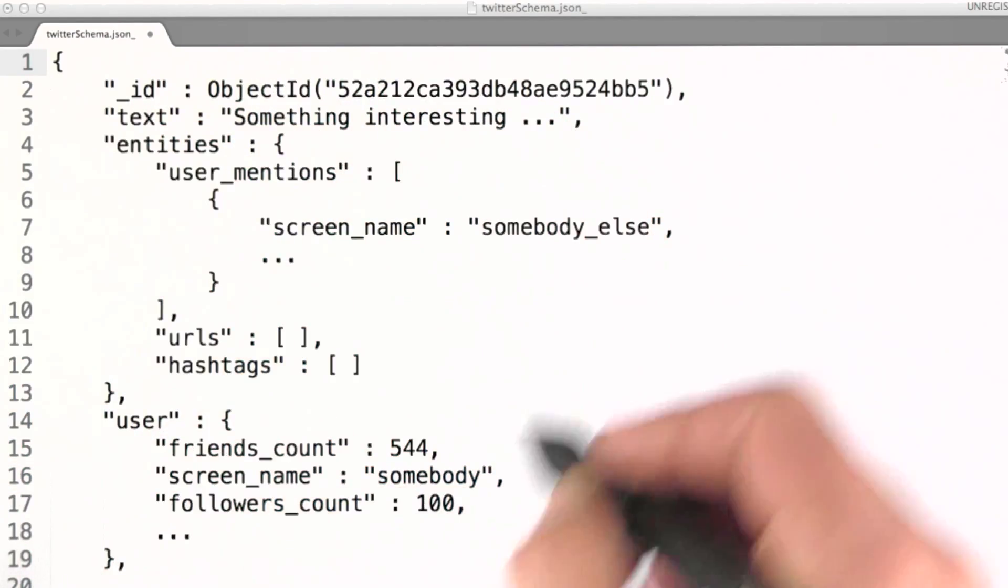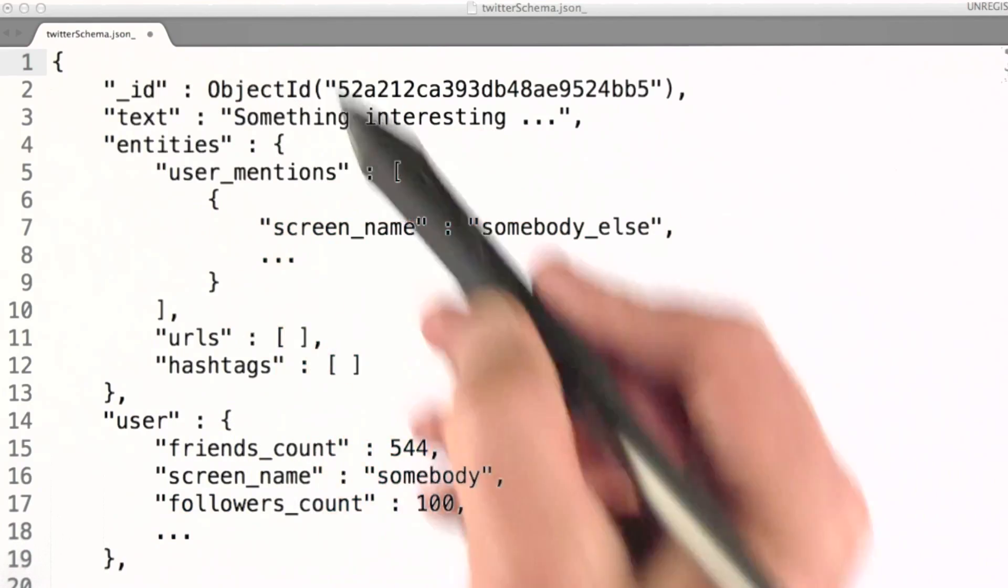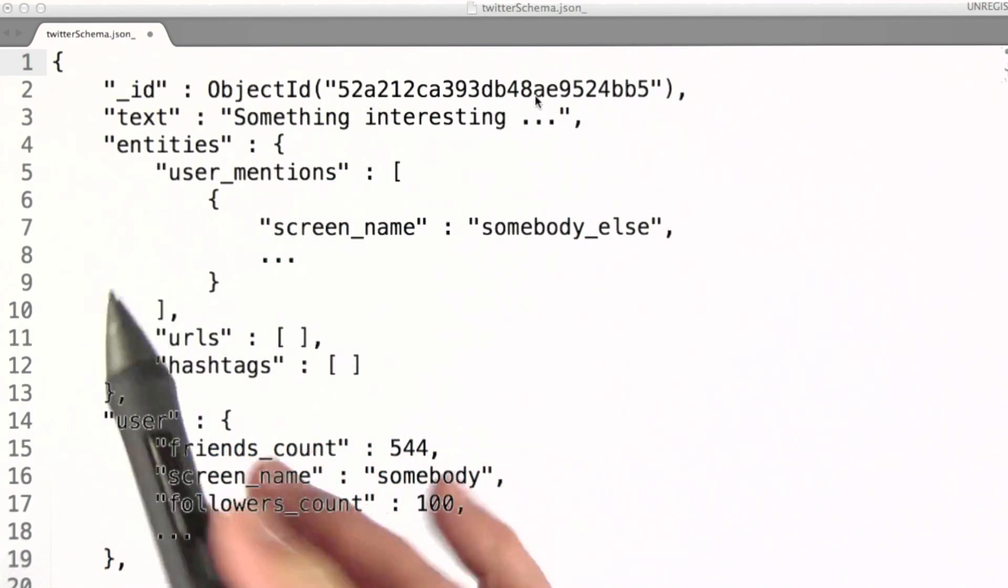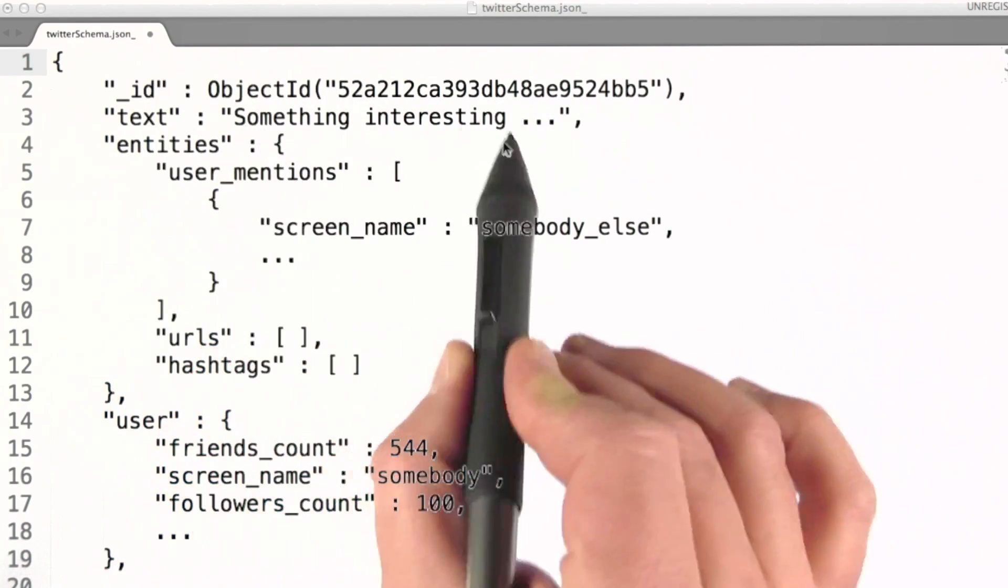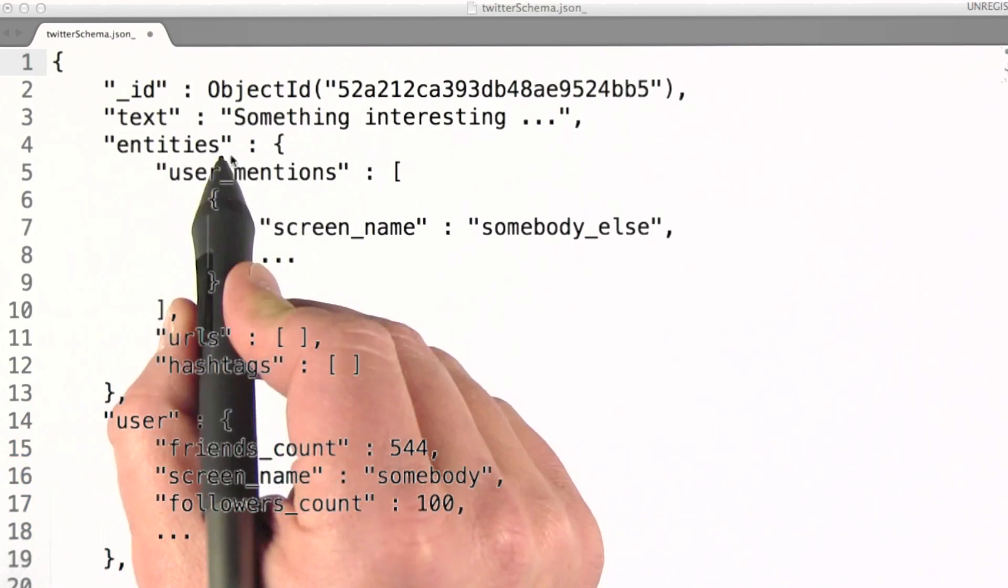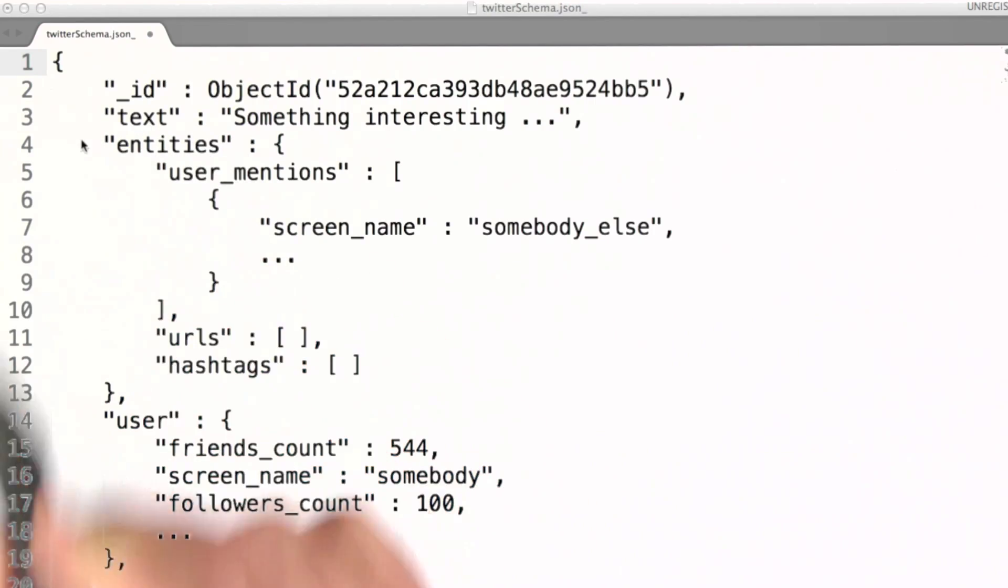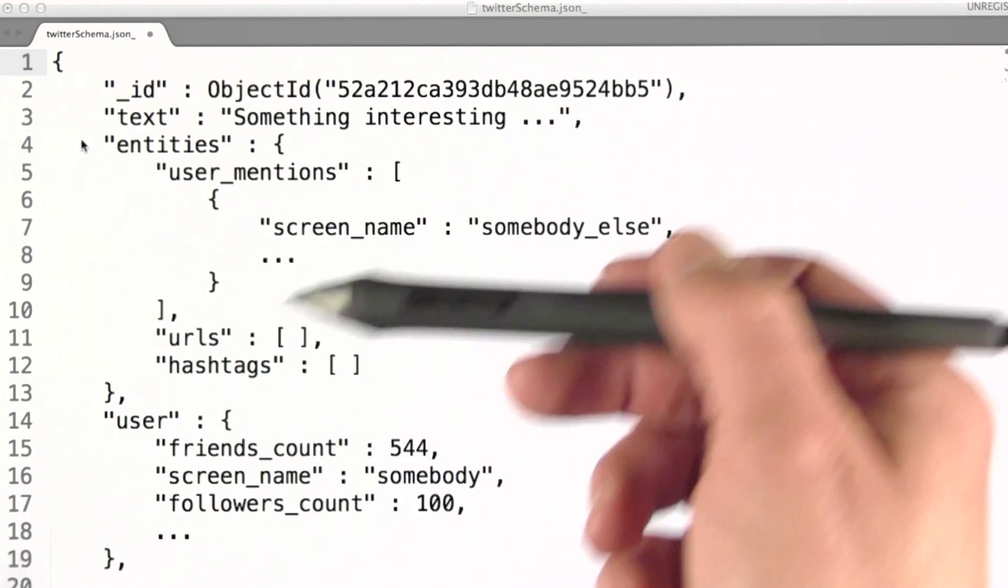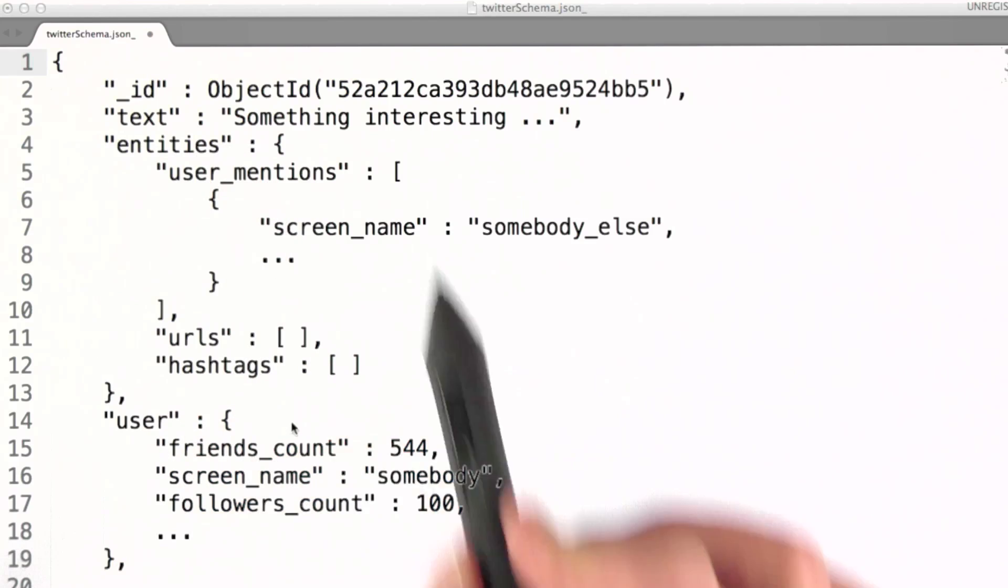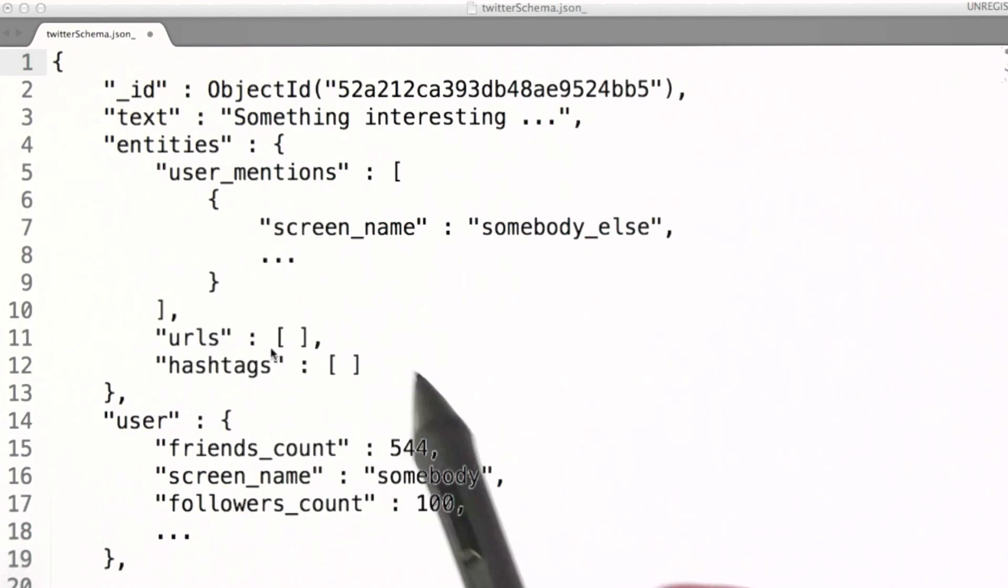Our tweets have the following form. You can see there is a unique identifier, text for the tweet itself, and then an entities field. The entities field is broken down into user mentions, URLs, and hashtags.